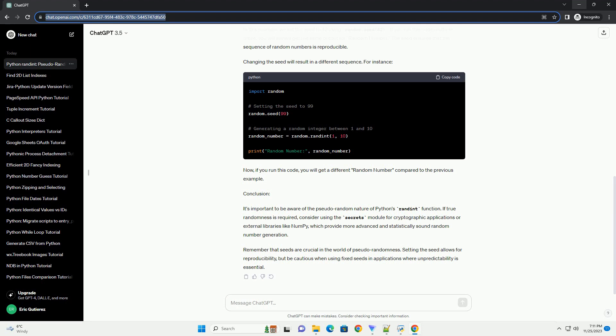Changing the seed will result in a different sequence. For instance, now if you run this code, you will get a different random number compared to the previous example.